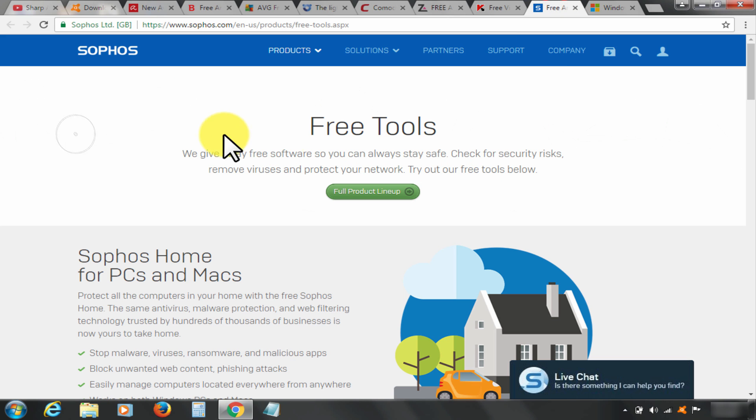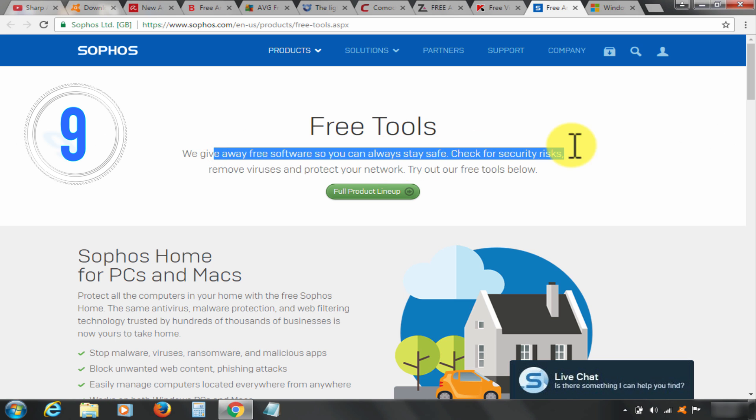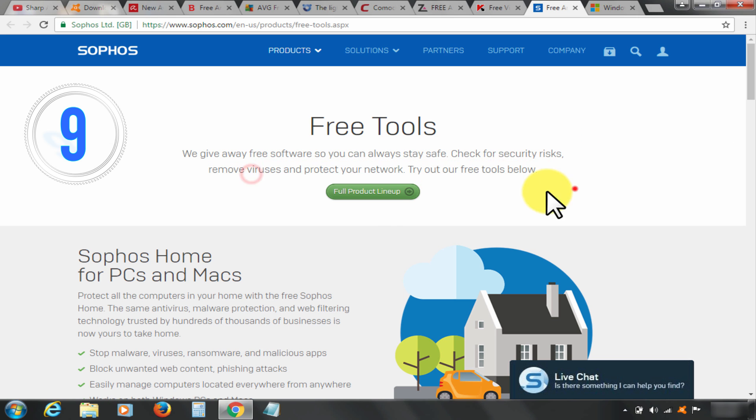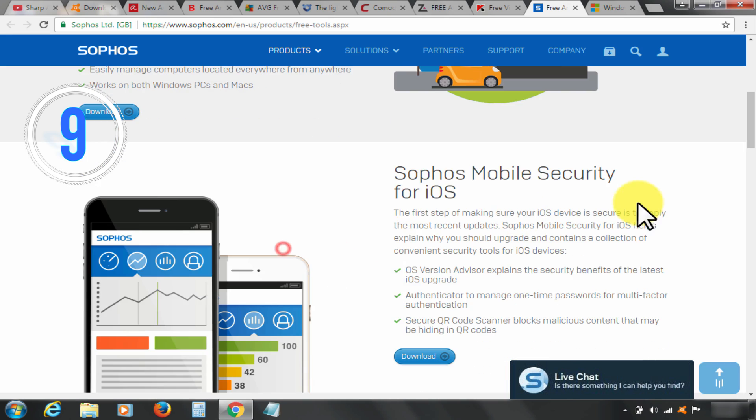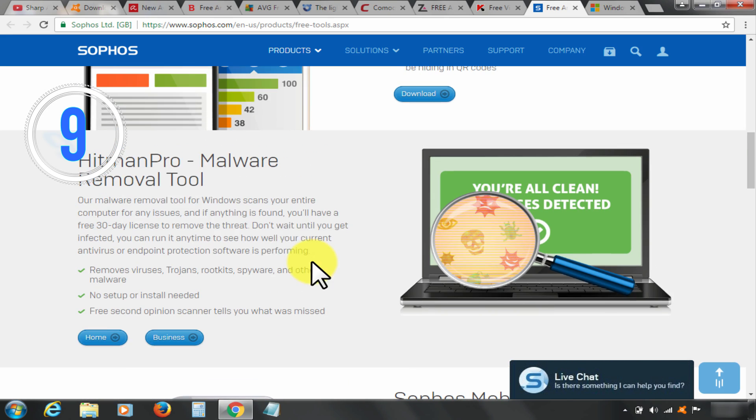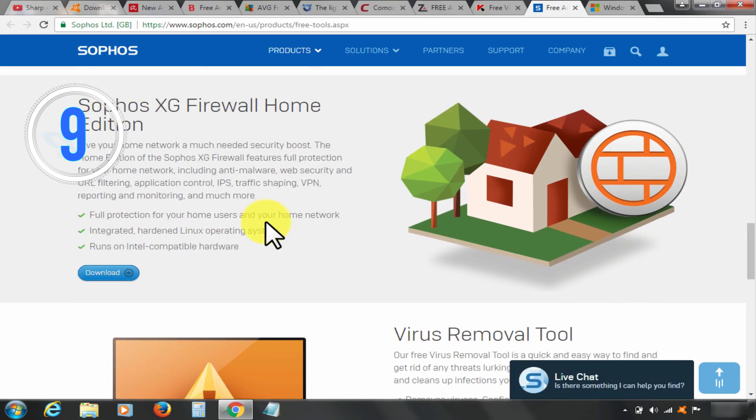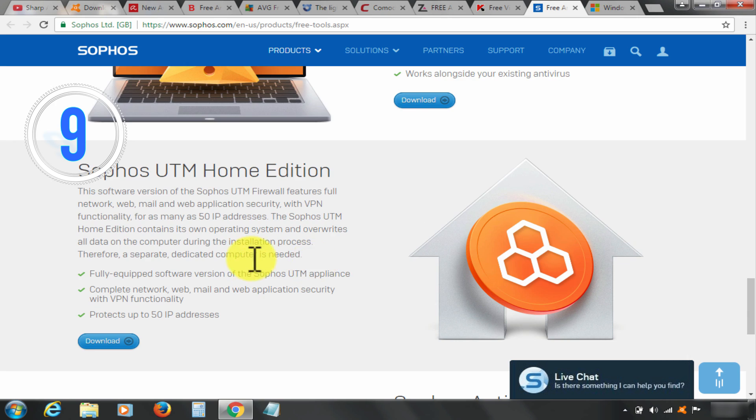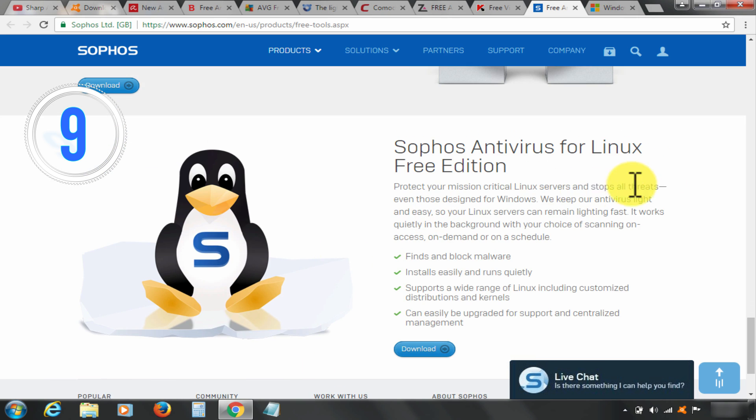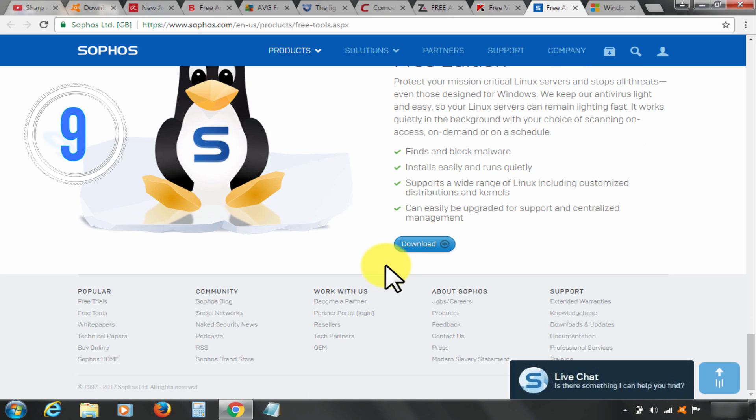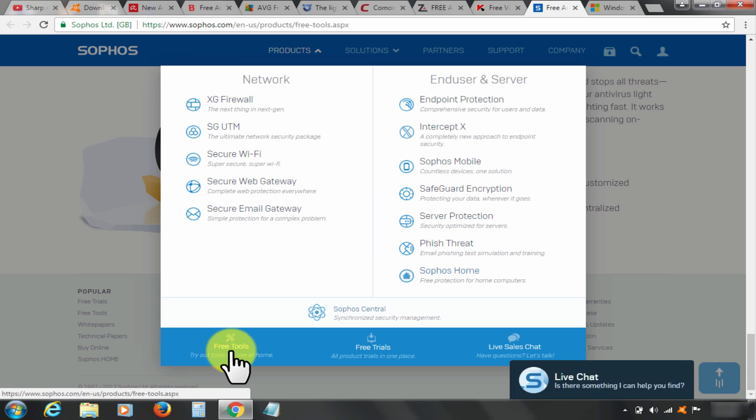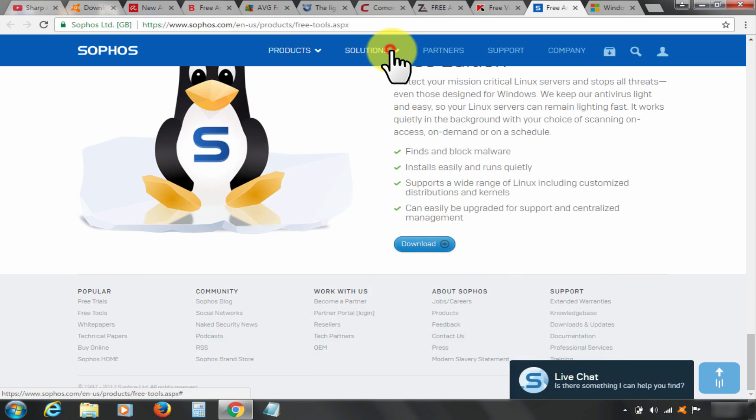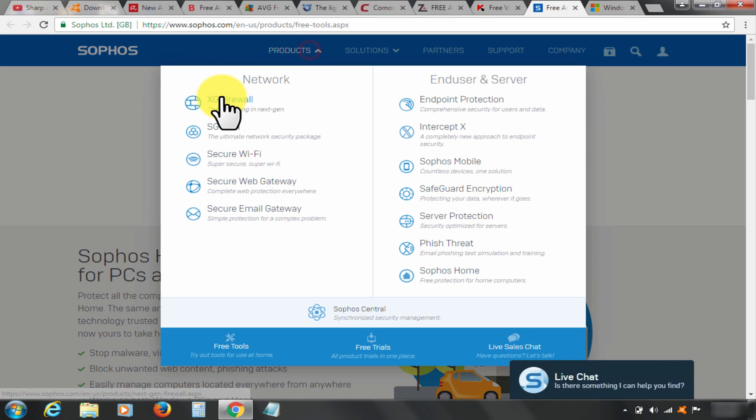At rank number nine, I have Sophos Home Free Antivirus. It's a top free antivirus software that provides enterprise-grade security for your home. To grab the free version, you need to visit Sophos free antivirus website and create an account. Now log into your account on the PC that you want to protect and download the installer file. Install the antivirus and you're good to go.